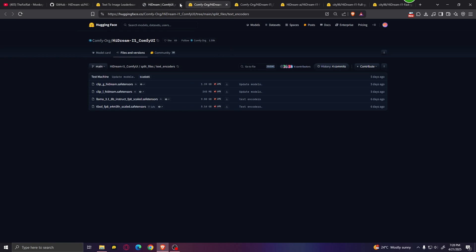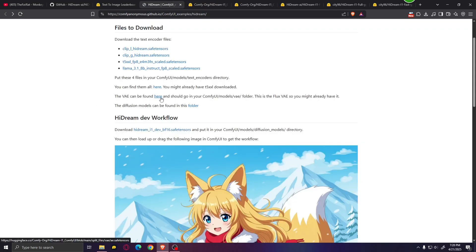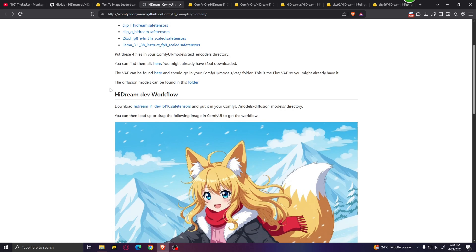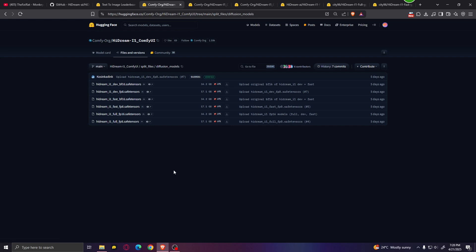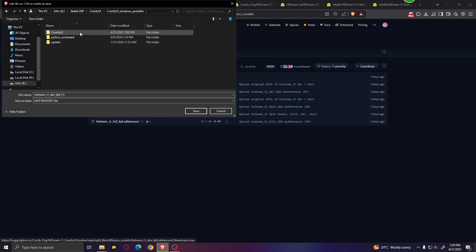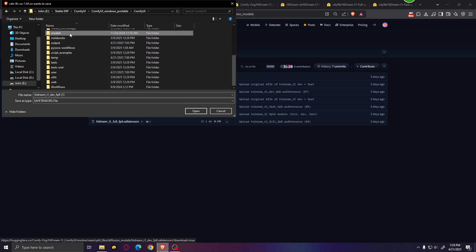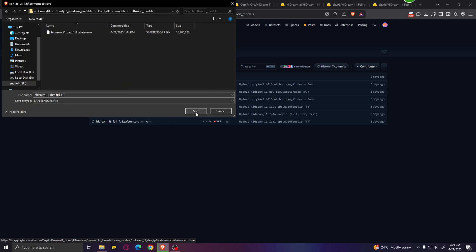After you've downloaded all four files, the next thing you need to do is download the VAE. If you've used Flux before, you might already have the VAE downloaded. Next, download the models. We have the dev, fast, and full versions of Hydream, in BF16 and FB8 versions. If you have 32 gigabytes of VRAM or above, download the BF16 versions. If you have less VRAM, something like 16 gigabytes, download the FB8 versions. Go into your ComfyUI directory, then models and diffusion models, and click save.